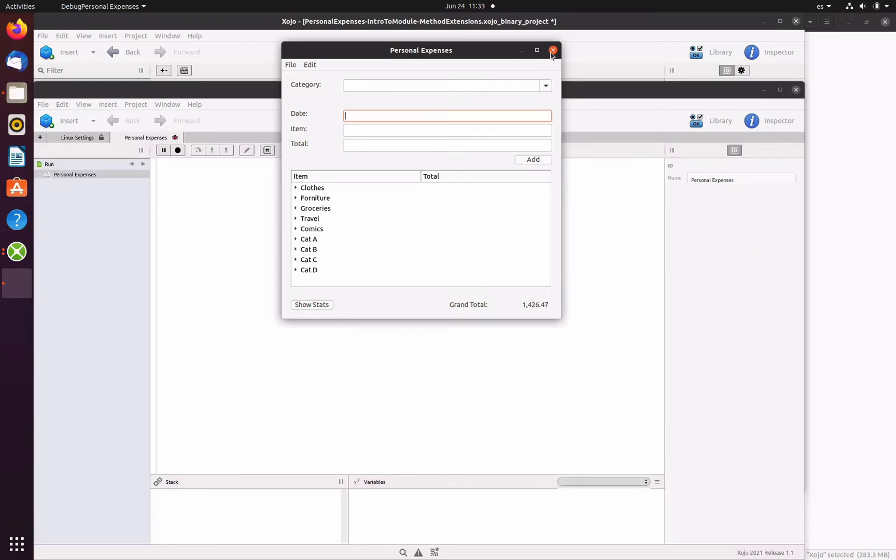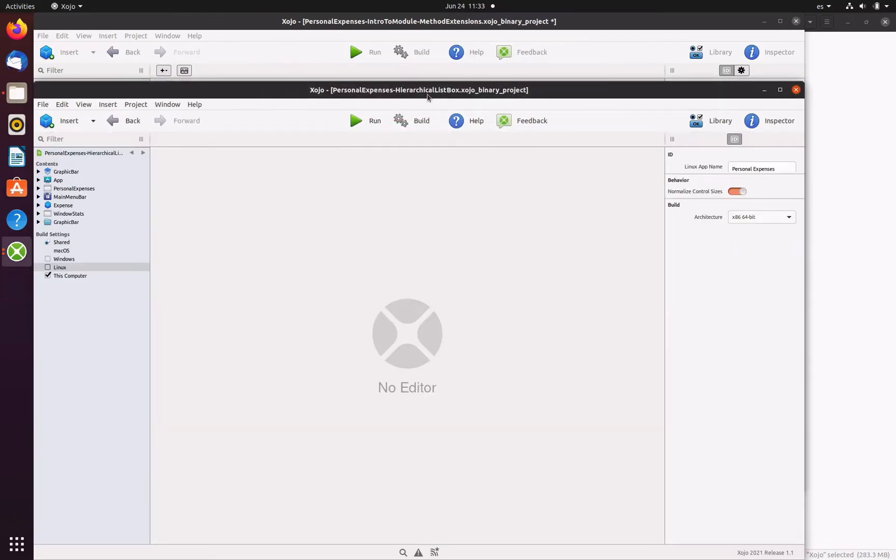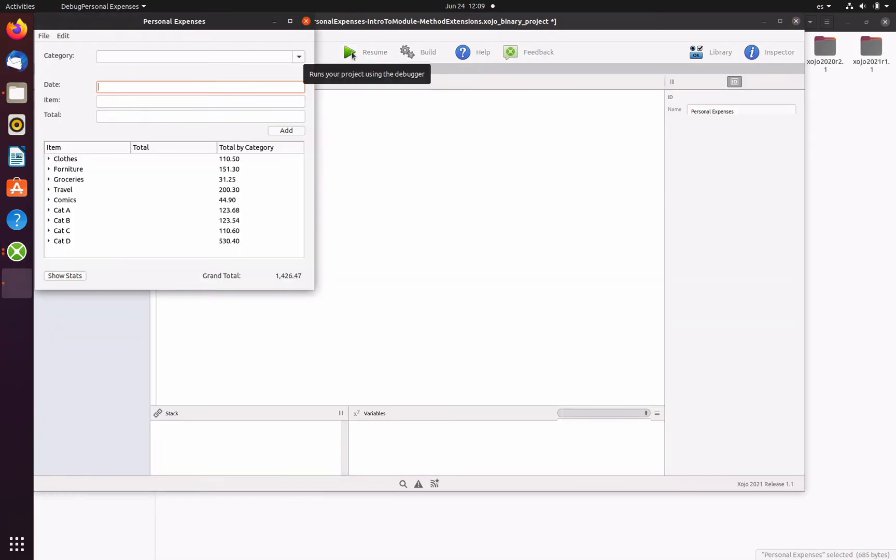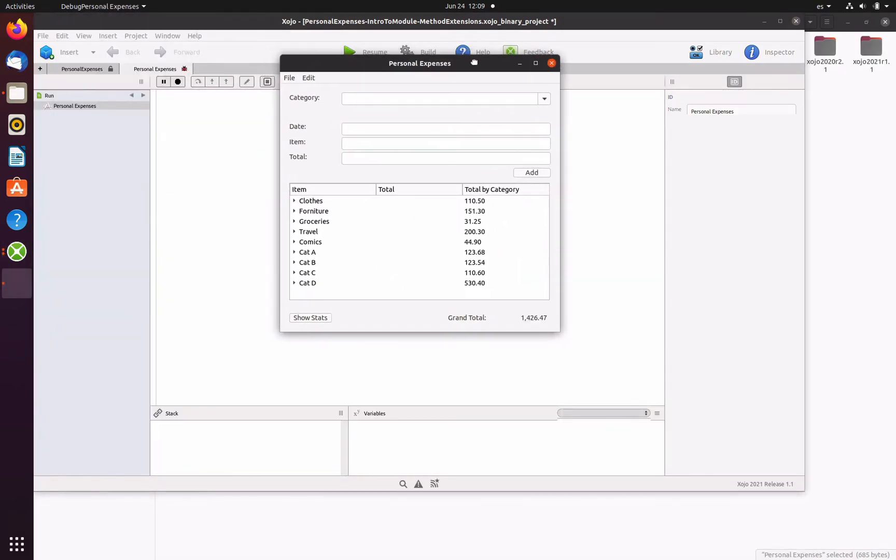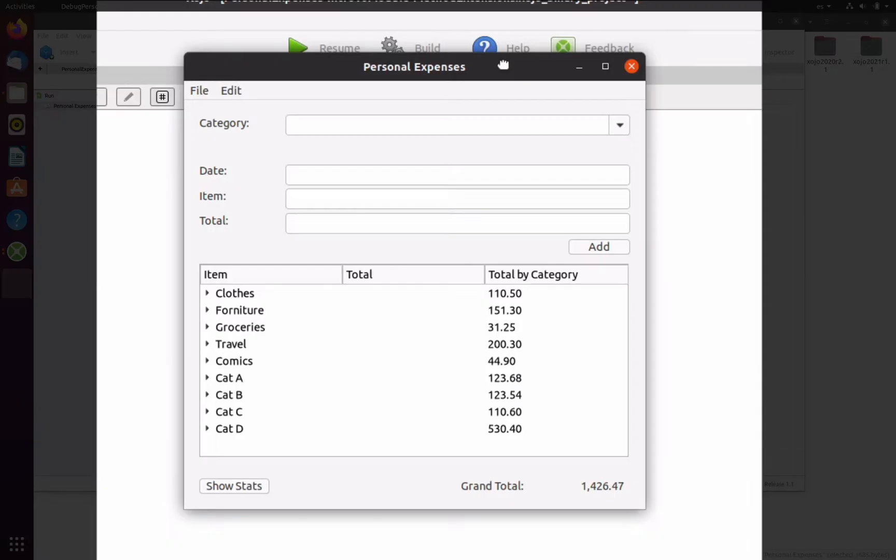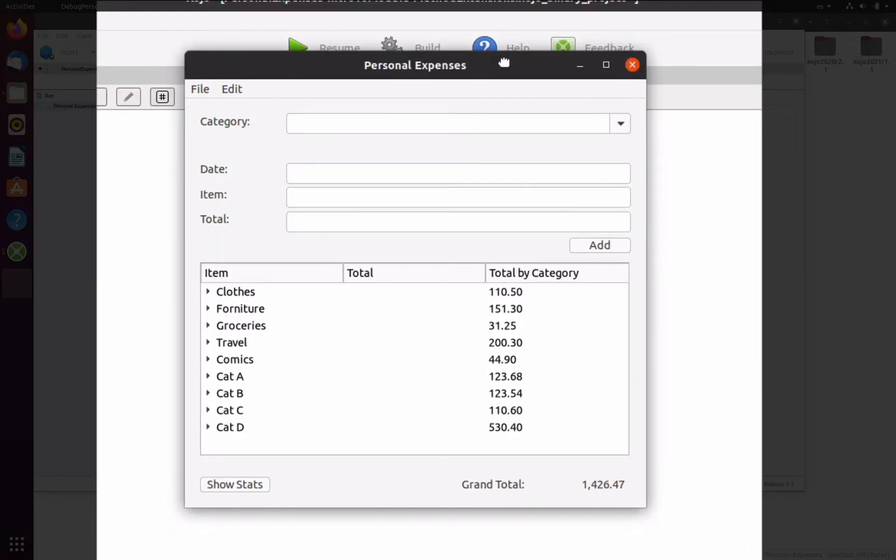So for doing that, we're going to introduce new concepts and features from the Zojo's programming language. The final app, once these changes are applied, is the one shown here, where we can see how the third column displays the total expenses on each category row.